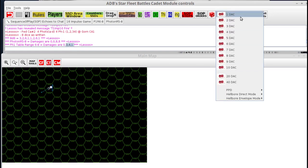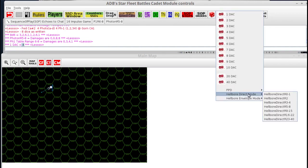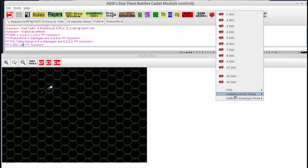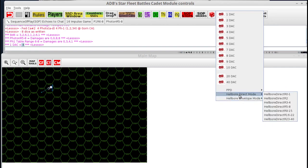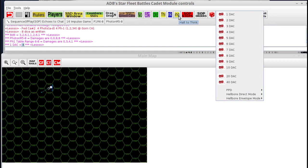Then you have two dice for DAC rolls. You can use these not just for DAC but for weapons like PPDs and Hellbores. The DAC combines the two dice rolls into one number, so you don't see the two separate rolls — just what the actual combined roll is. Down below you've got more PPD and Hellbore-specific range weapons. Again, standard weapons, not overloads.